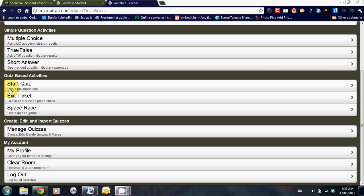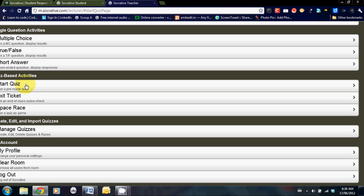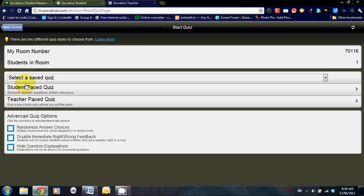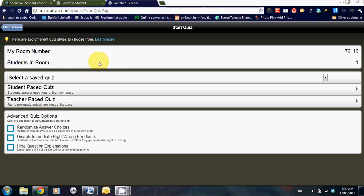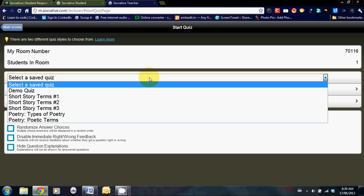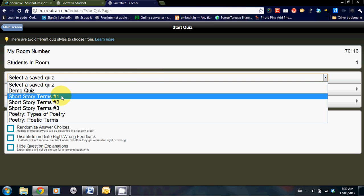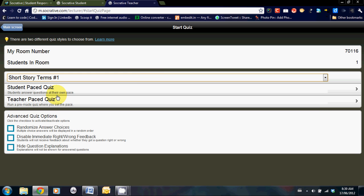Below that are the quiz-based activities. I'd like to highlight this a little bit more closely. Let's click on start quiz. Here you can see that my room number and students in the room, that information is still available. For this to work, you'll need to have created a quiz beforehand.